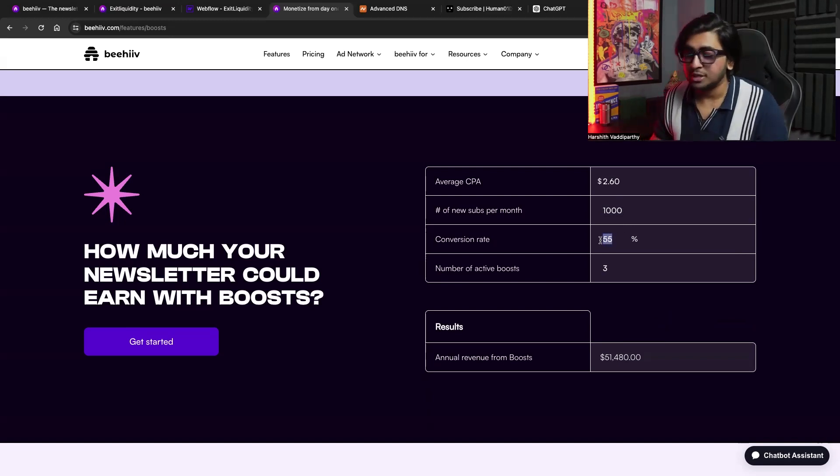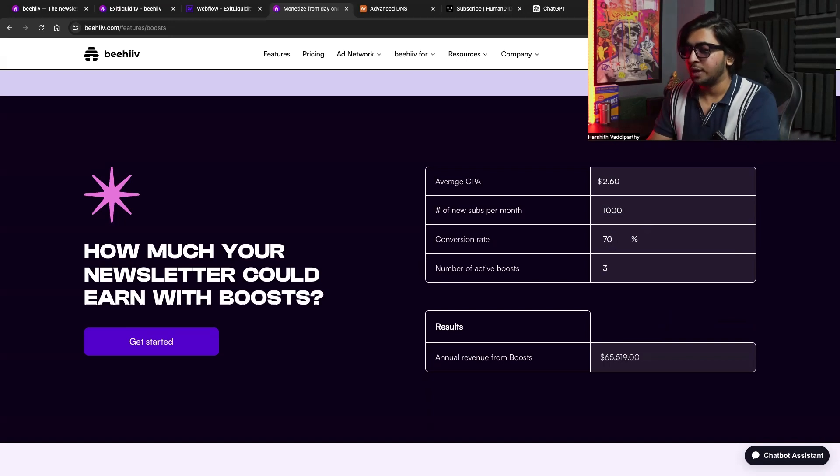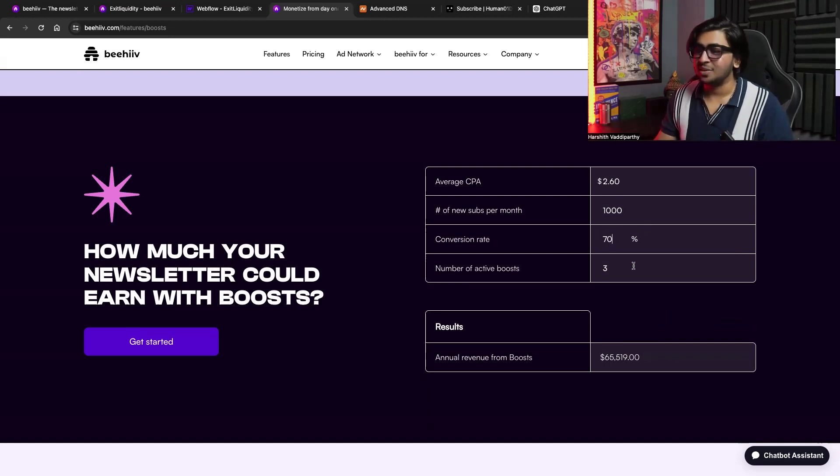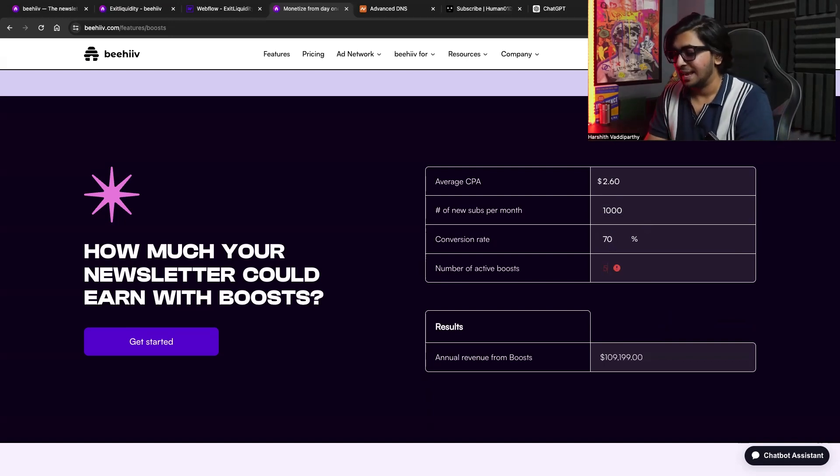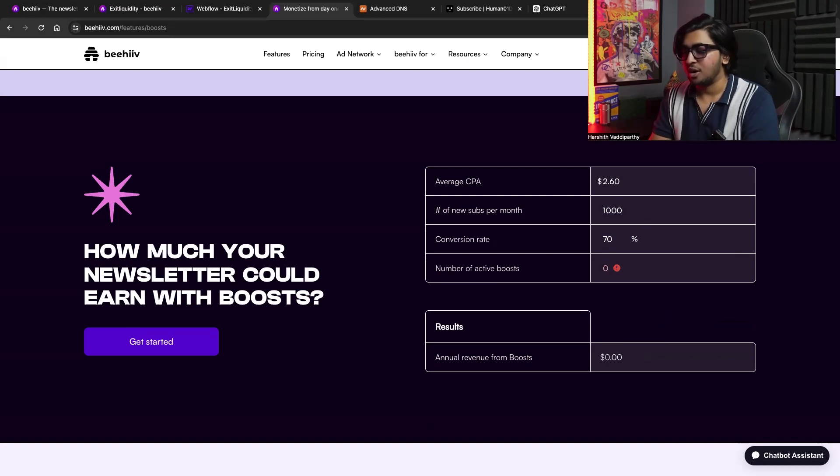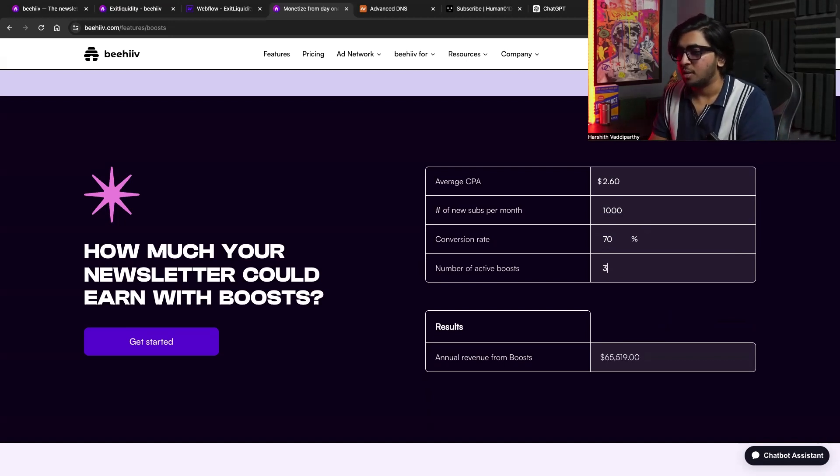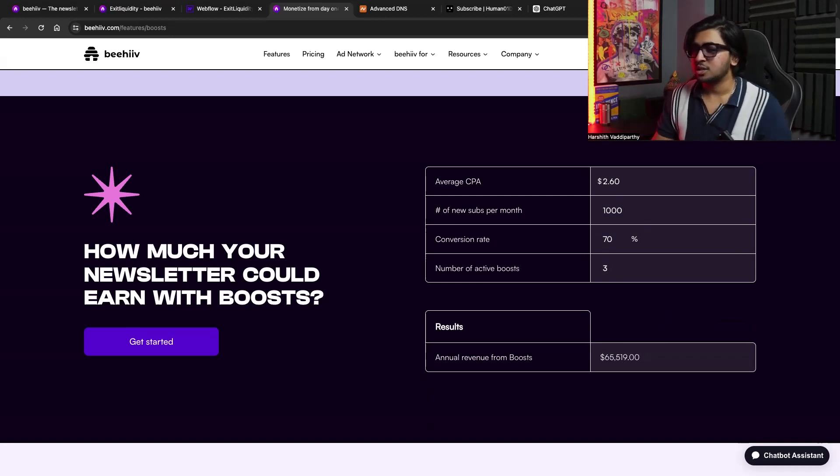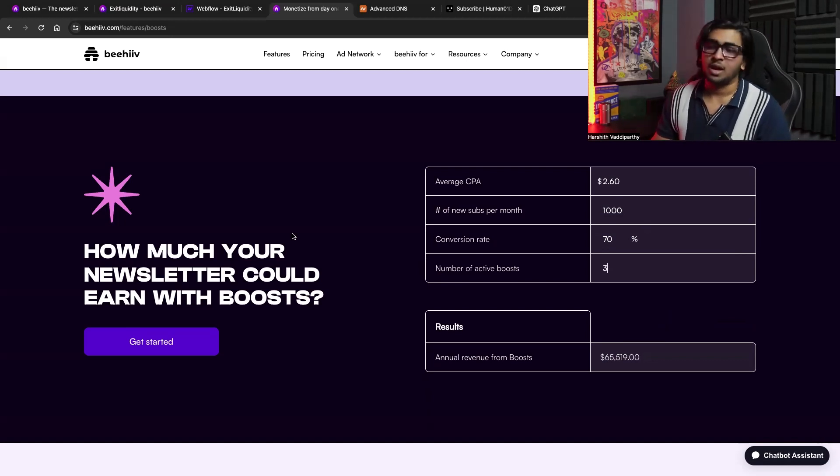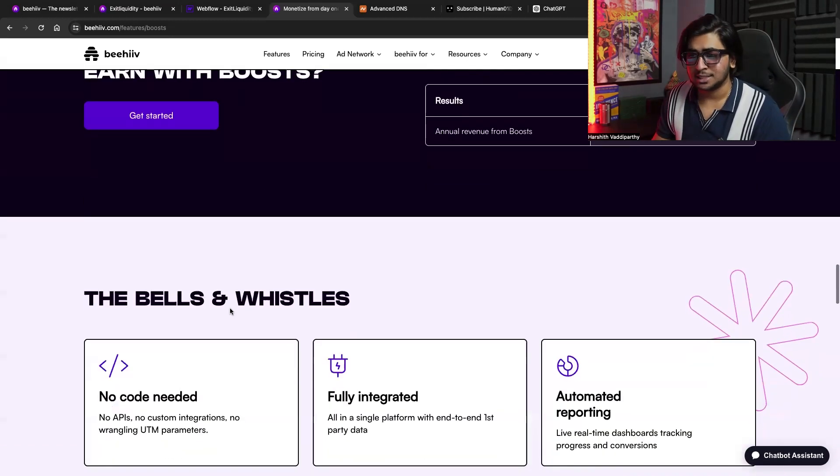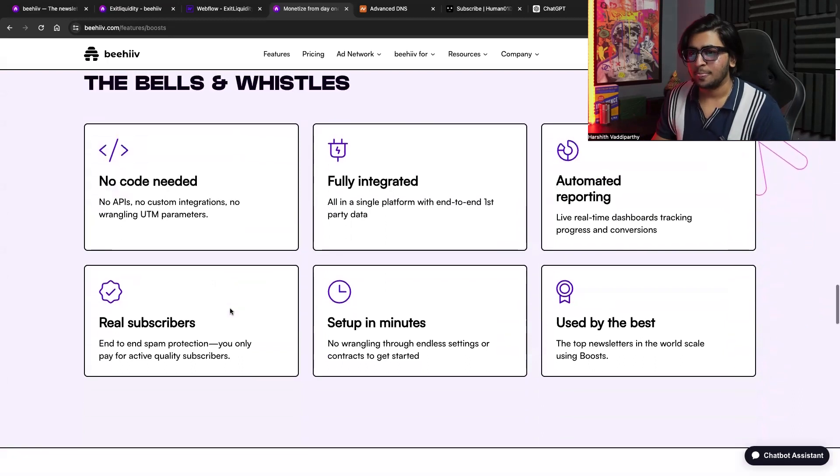That means you're basically going to make around fifty-one thousand dollars also, just by doing this. And if you're increasing your conversion rate, let's say 70%, and you have more email boosts, let's say around four number of active boosts, that means you're making a lot more money. So that's something that you can do.